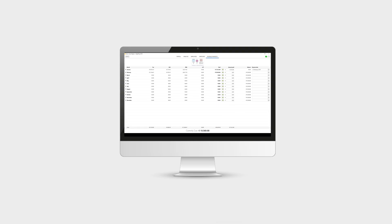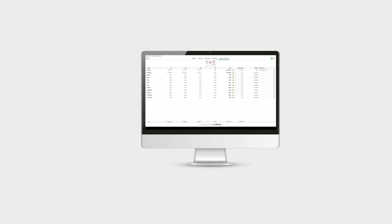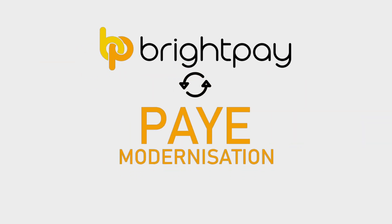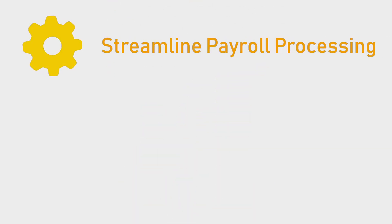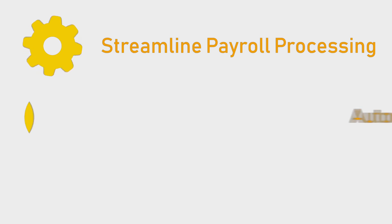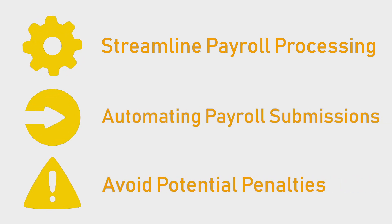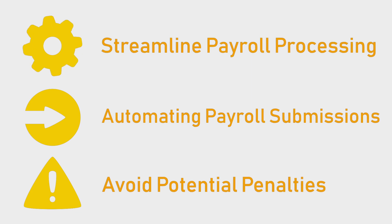PAYE modernisation is easy. Revenue is encouraging businesses to check that their payroll software is compatible with PAYE modernisation requirements. BrightPay customers can rest assured that all required functionality is catered for. By streamlining your payroll processing and making submissions to revenue simple and straightforward, BrightPay will help you stay compliant and avoid any potential penalties.